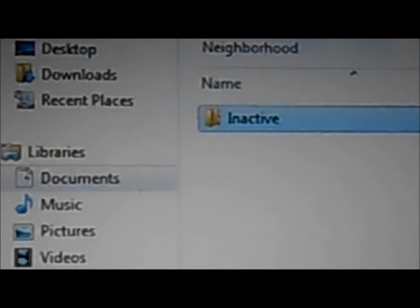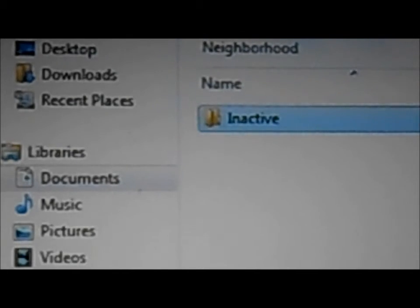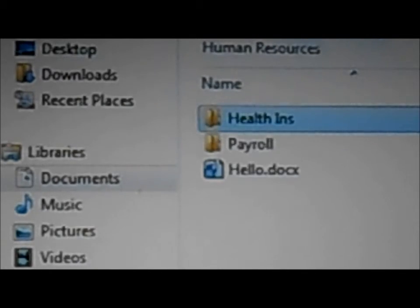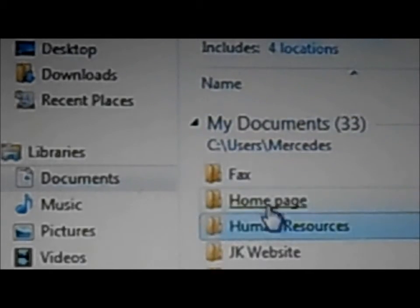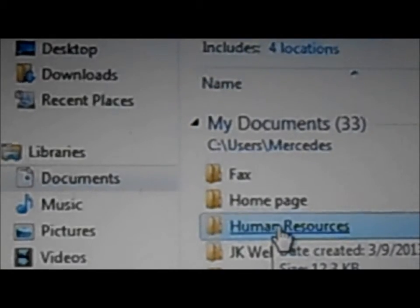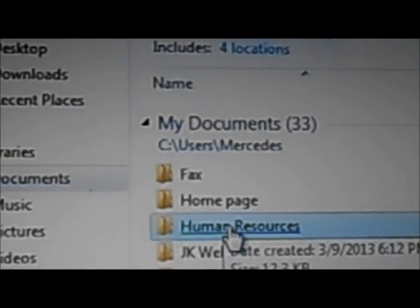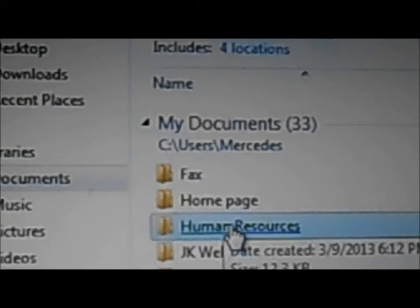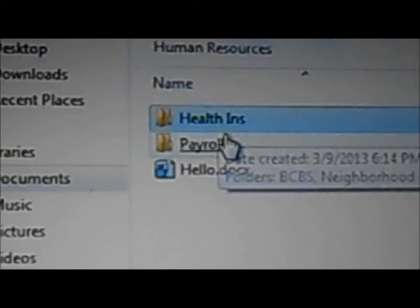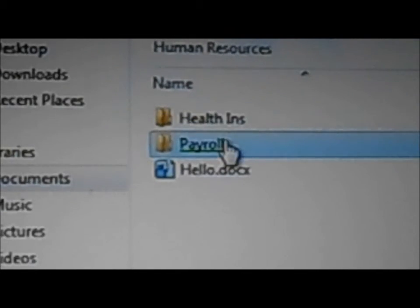So now again, I have my directory tree that starts with human resources. I have health insurance and payroll, and I have any other document that I want to save in the same file.